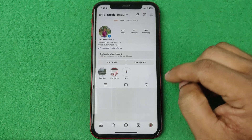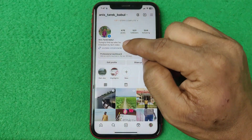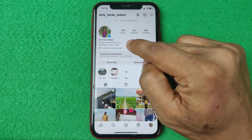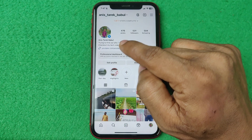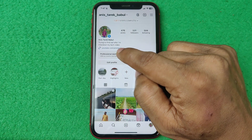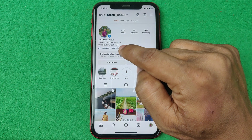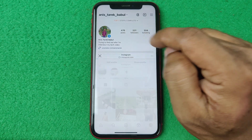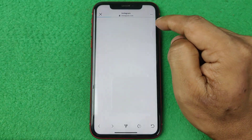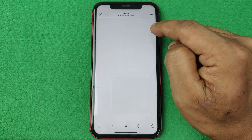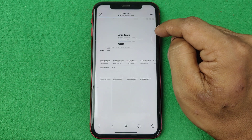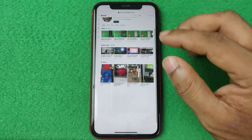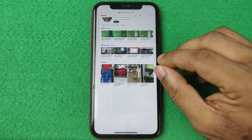You can also check your own bio — just tap on your profile icon. Here you can see my Instagram bio. I'm adding my YouTube channel link on my bio. If I tap here, it opens my YouTube channel, as you can see.